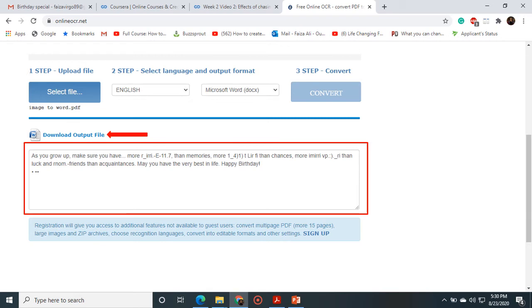And then my file will be downloaded into my computer system so I can use that file because it is editable, and if I want to make further changes, I can make it easily.